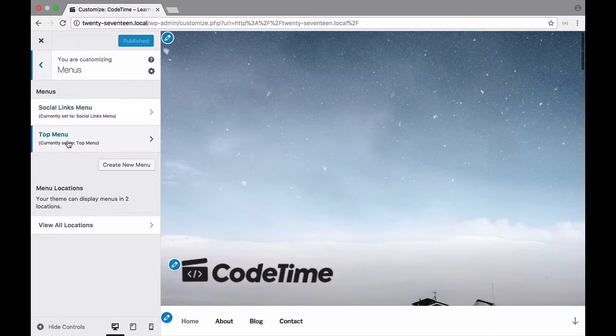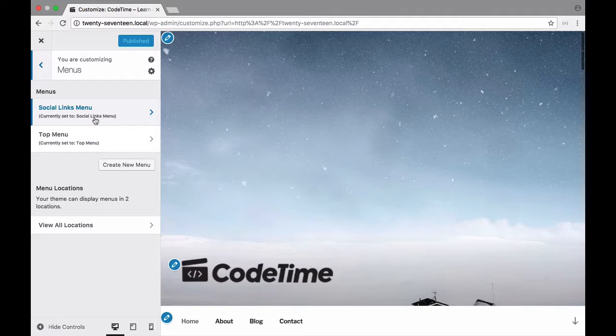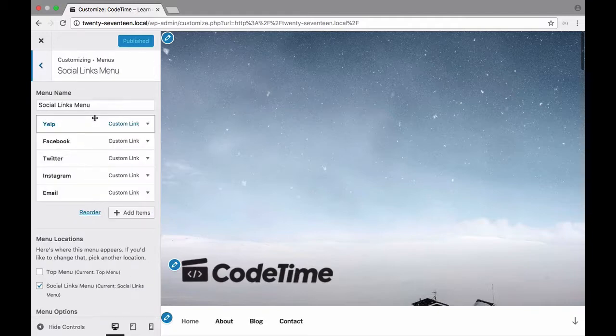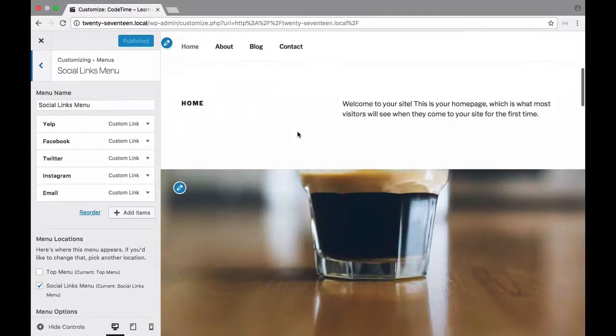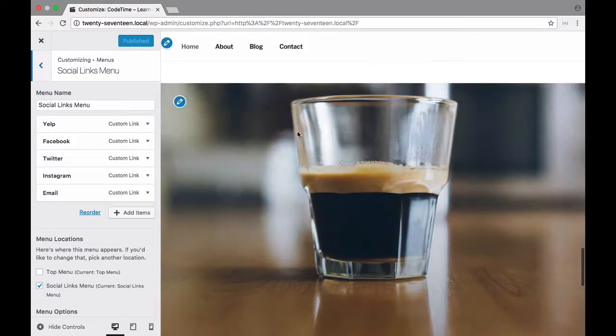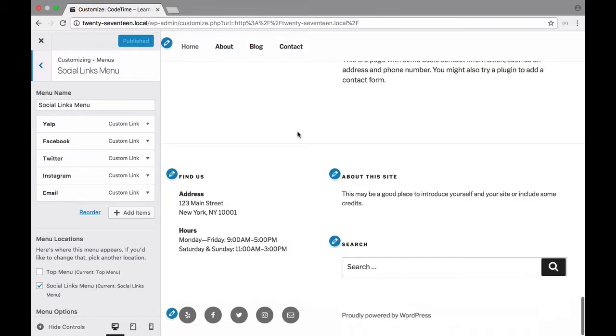So we have two menu areas. We have social links menu and top menu. I'm going to choose social links menu first since that's the one that's on the top. And let's go ahead and scroll down to the bottom here so we can see our changes in real time.